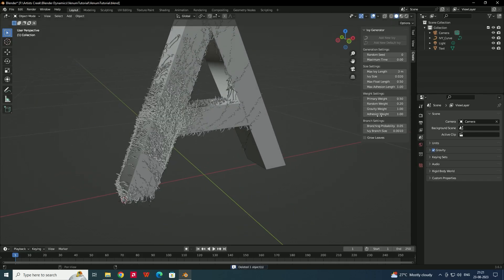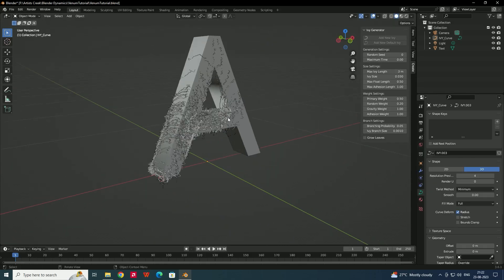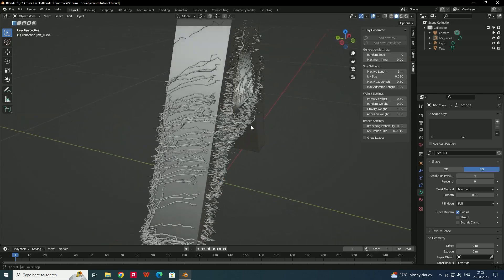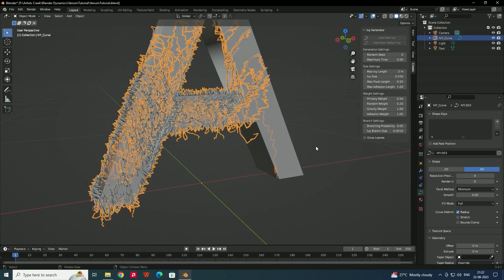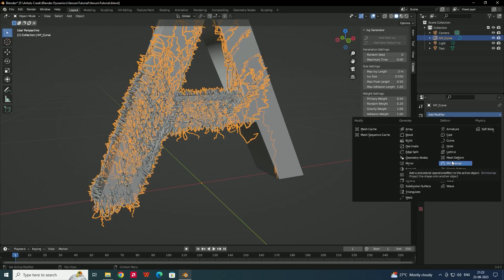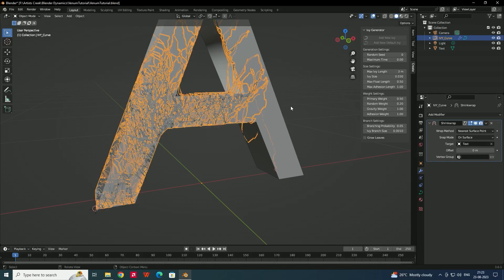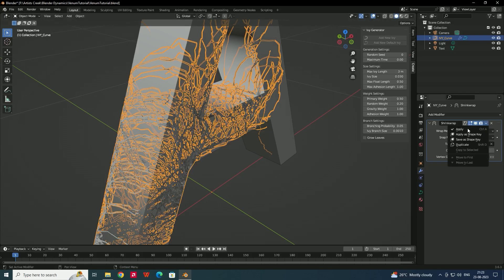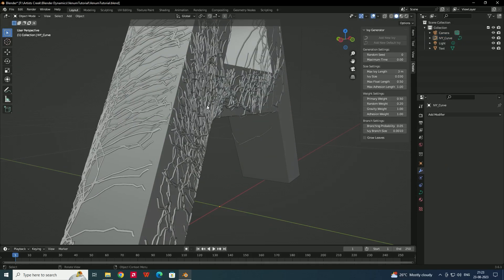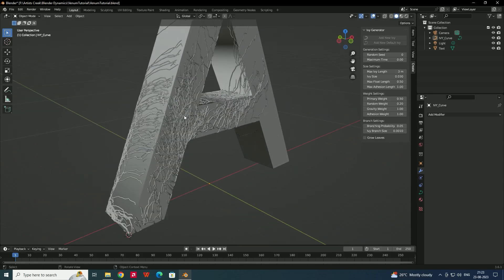By using the adhesion weight we can spread the effect onto the model. To make it attach even more precisely, select the ivy object and add a Shrinkwrap modifier. Set the target to the letter, and now it's exactly attached. Apply the modifier so we can see it properly — now it's fully attached to the letter.